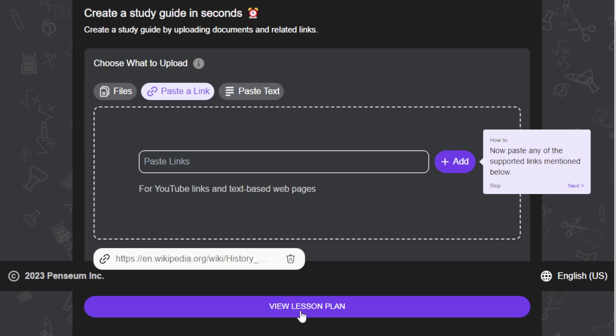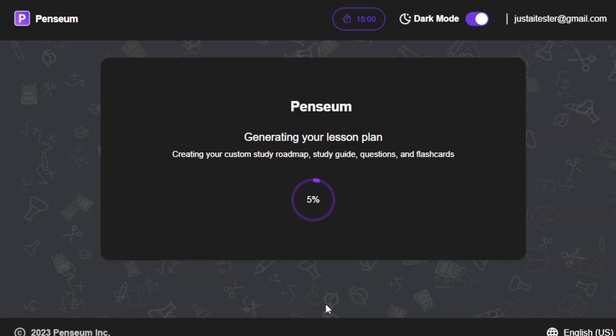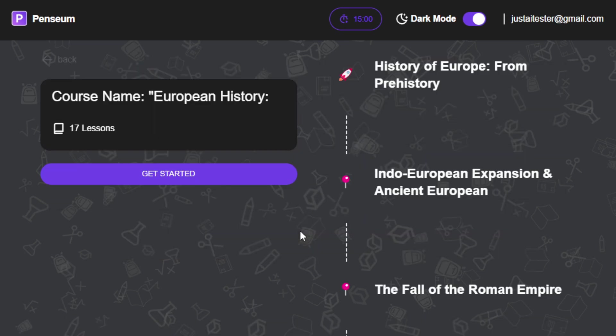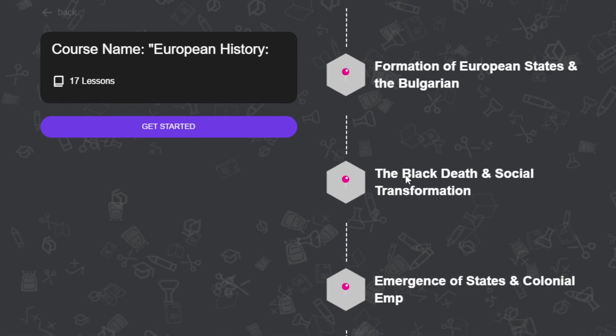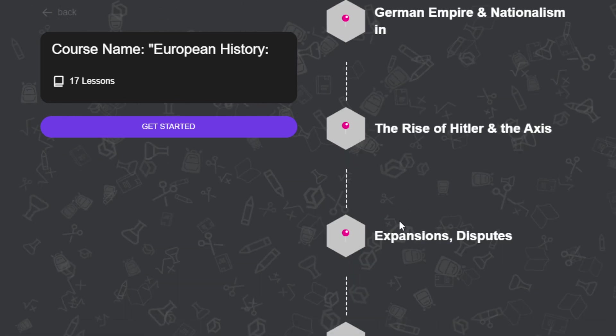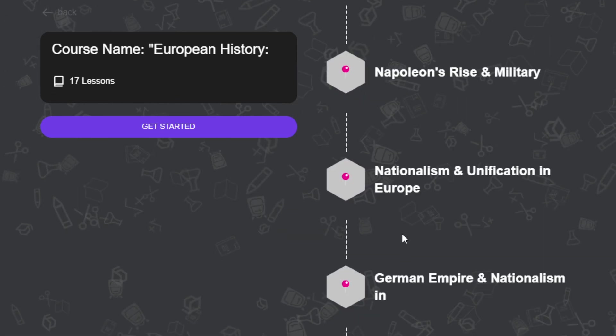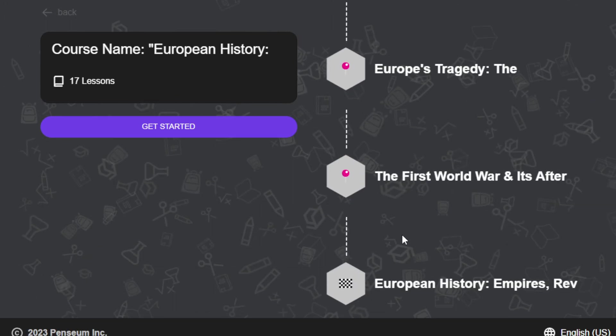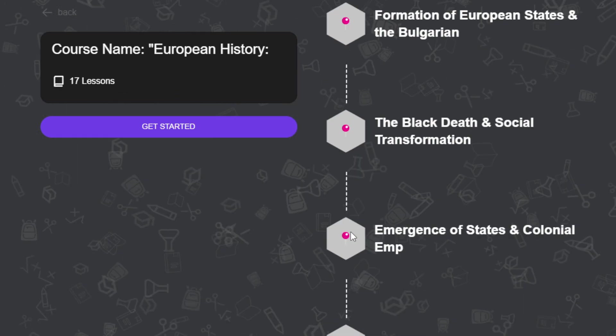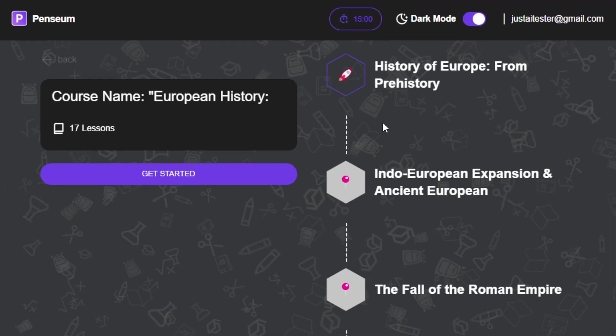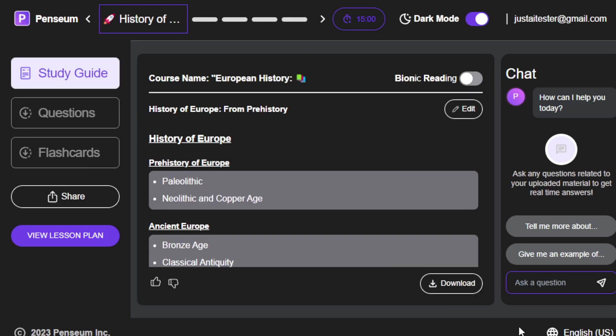And once it's done, click here, view lesson plan. And then just wait for a couple of seconds, and it will generate you like a study guide. Or an outline that you can go ahead and take a look. Here we have 17 lessons about history of Europe, and then once you're okay with that, just click get started. And then just wait for a couple of seconds for you to see. All right, so there we have it. It just takes a couple of seconds.